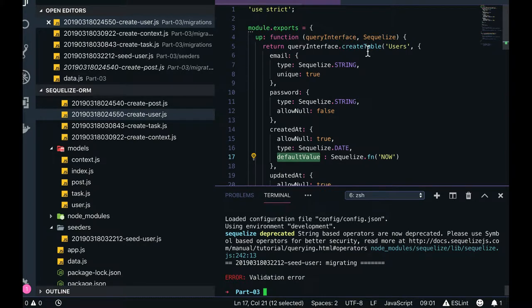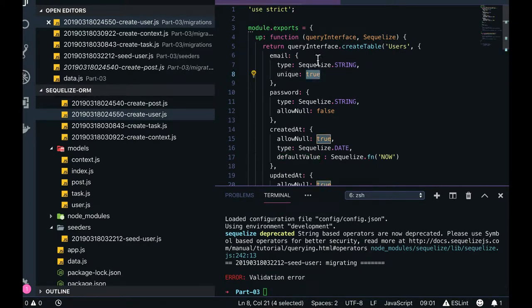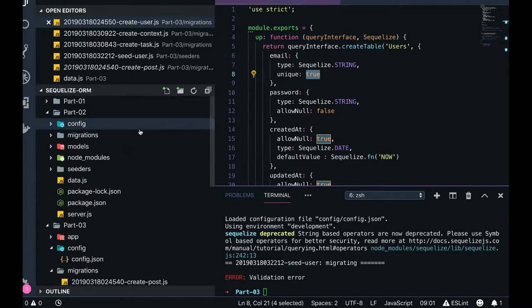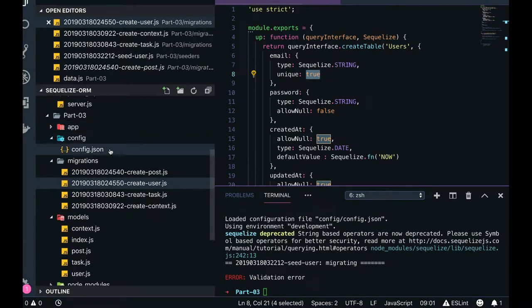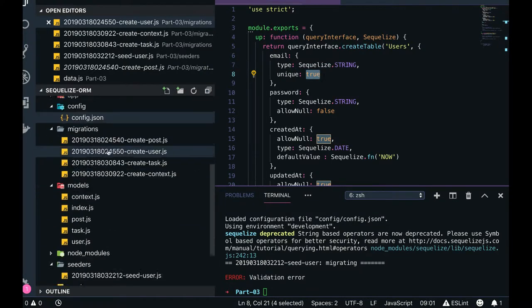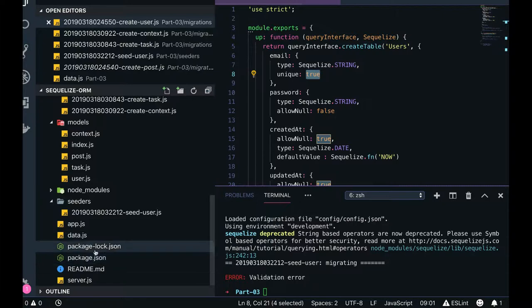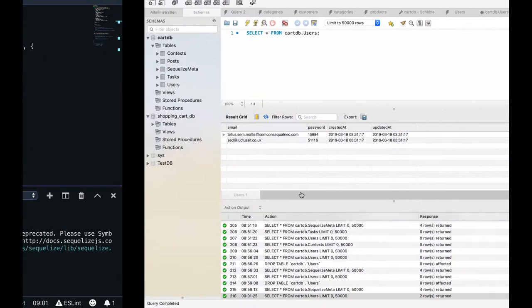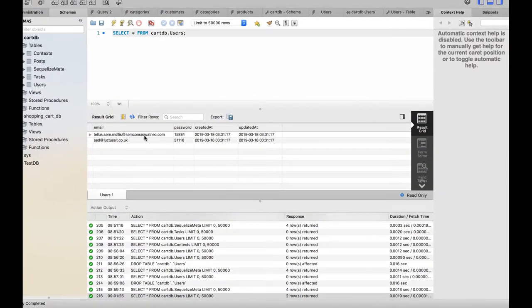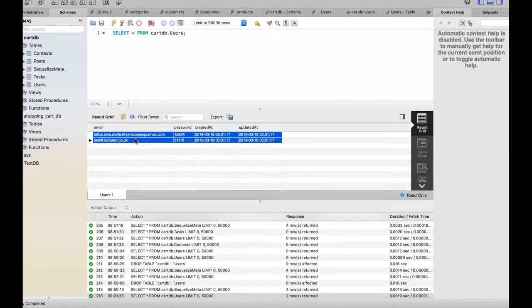I'm trying to insert the same data, so obviously unique is true. Update this JSON data to something else because I already seeded some data. Either you can delete that data and then you can find...